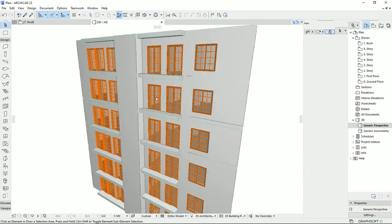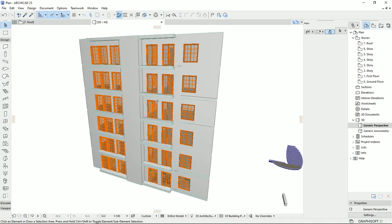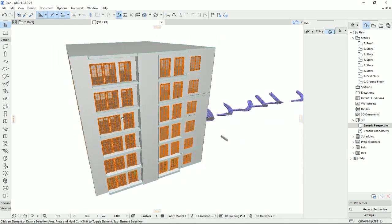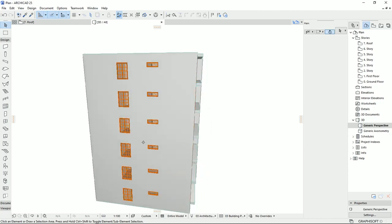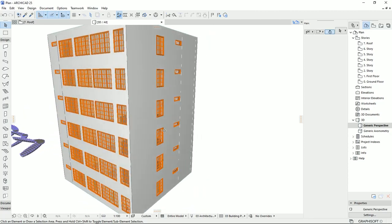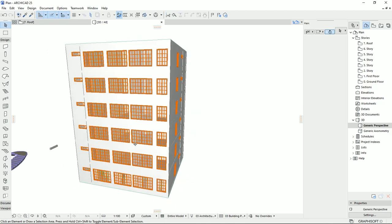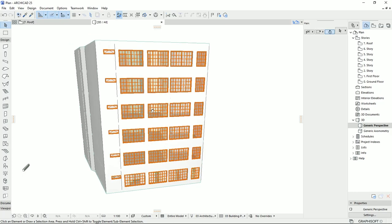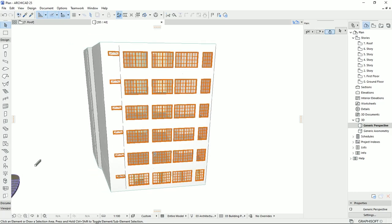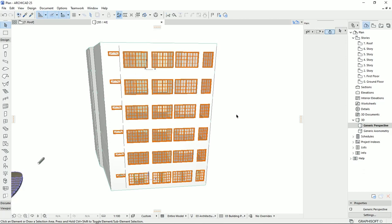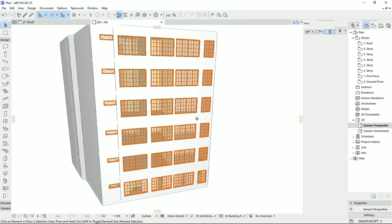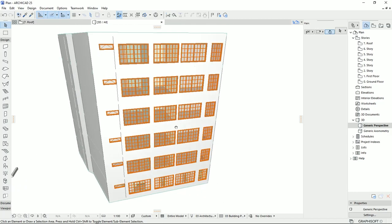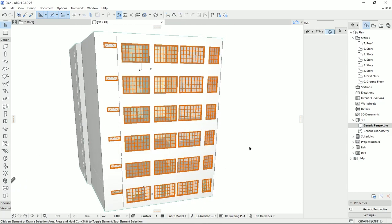If you learned something new in this tutorial, don't forget to hit the like button. If you have questions about any method I used, write it down in the comments. And if you know another method to make an apartment or high-rise building in ARCHICAD, share it in the comments. Don't forget — we are here to learn, practice, and share. Have a nice day, bye-bye.